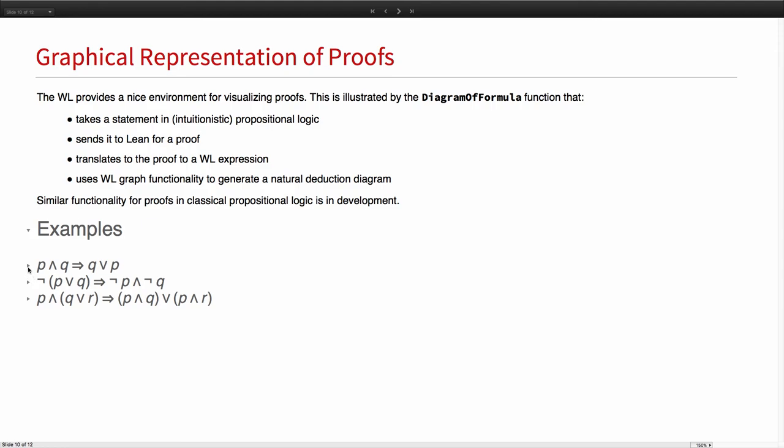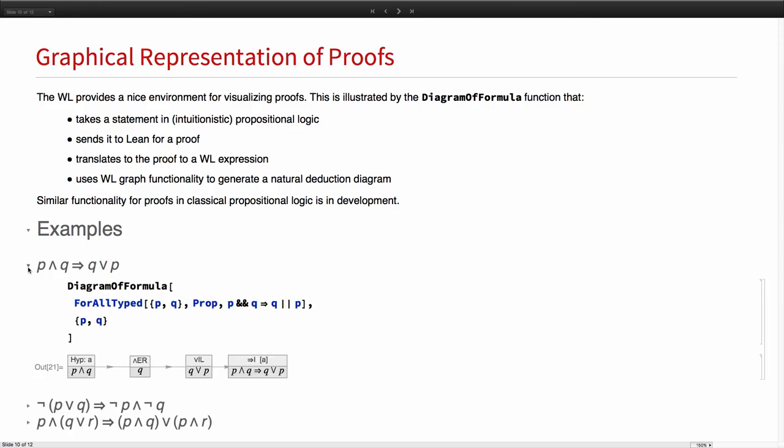I will mention that this is currently, this works for statements that can be proved in the context of intuitionistic logic. A version for classical logic is in development. Here's an example of what this does. Here's this theorem we looked at before.